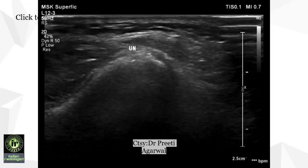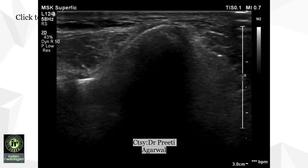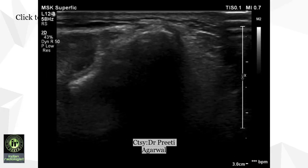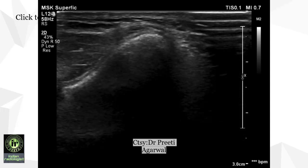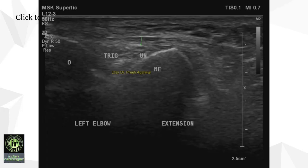The MRI findings are suggestive of cubital tunnel syndrome. We went on to do an ultrasound correlation. These are dynamic images at the level of the cubital tunnel starting with the elbow in extension and then in flexion. Static image at the level of the cubital tunnel of the left elbow in extension showing the normal position of the ulnar nerve, medial to the triceps and lateral to the medial epicondyle.